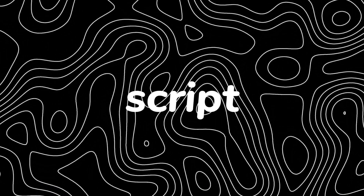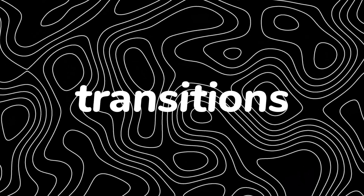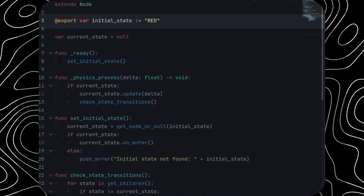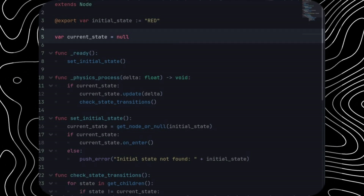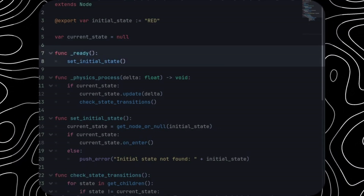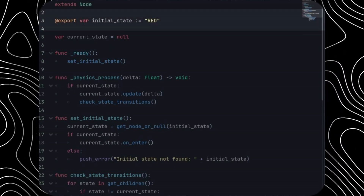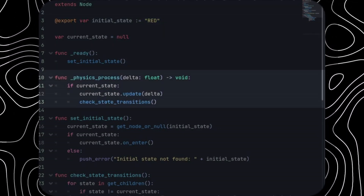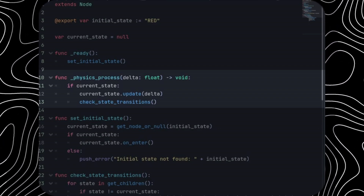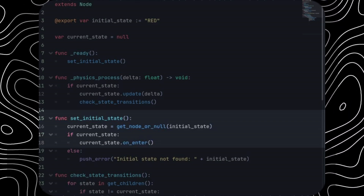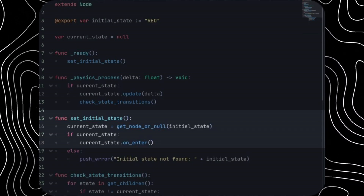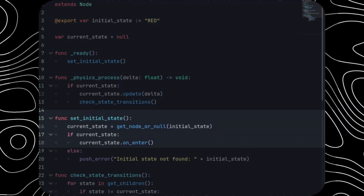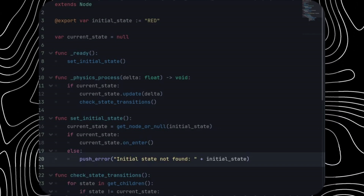Now let's understand the main FSM script — the manager script that handles all transitions and conditioning. First, we have a variable called initial_state and a variable called current_state. In the ready function, we set the initial state to the specified node — in this example it's set to red. In the physics process delta function, if there is a current state, we run its update function, then check for state transitions. In set_initial_state, we get the initial state using get_node with the state's name, then call on_enter on the current state, or push an error if no state is found.